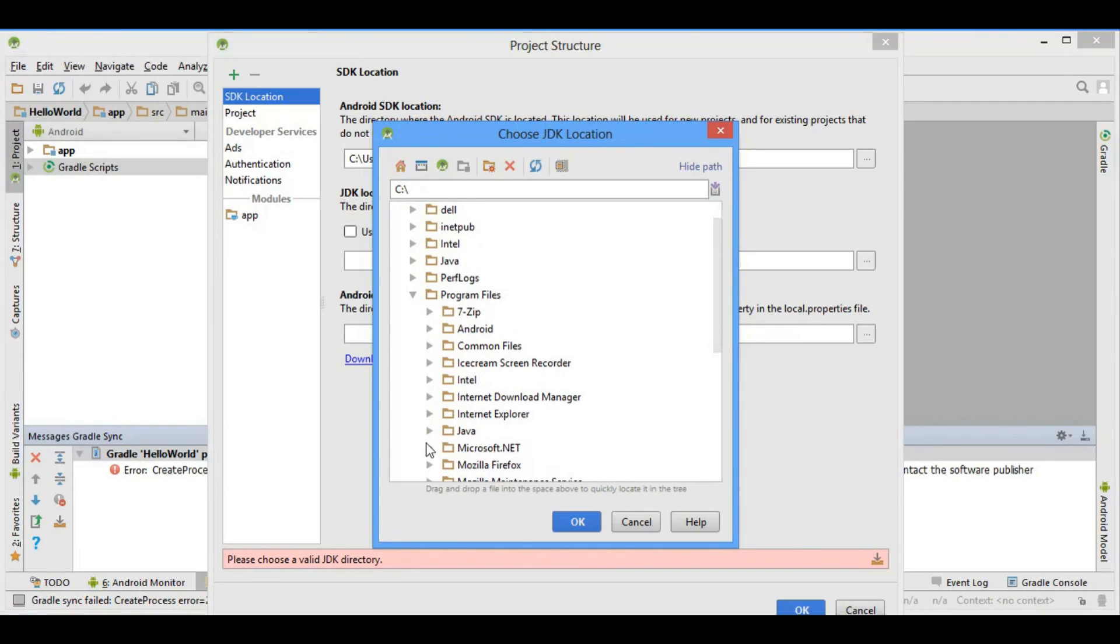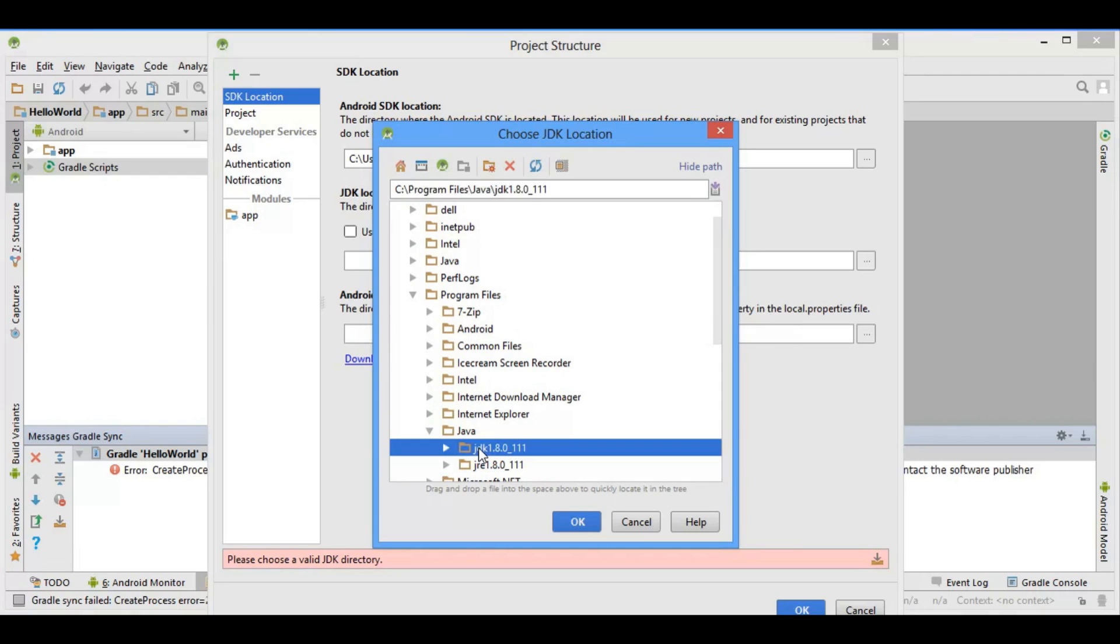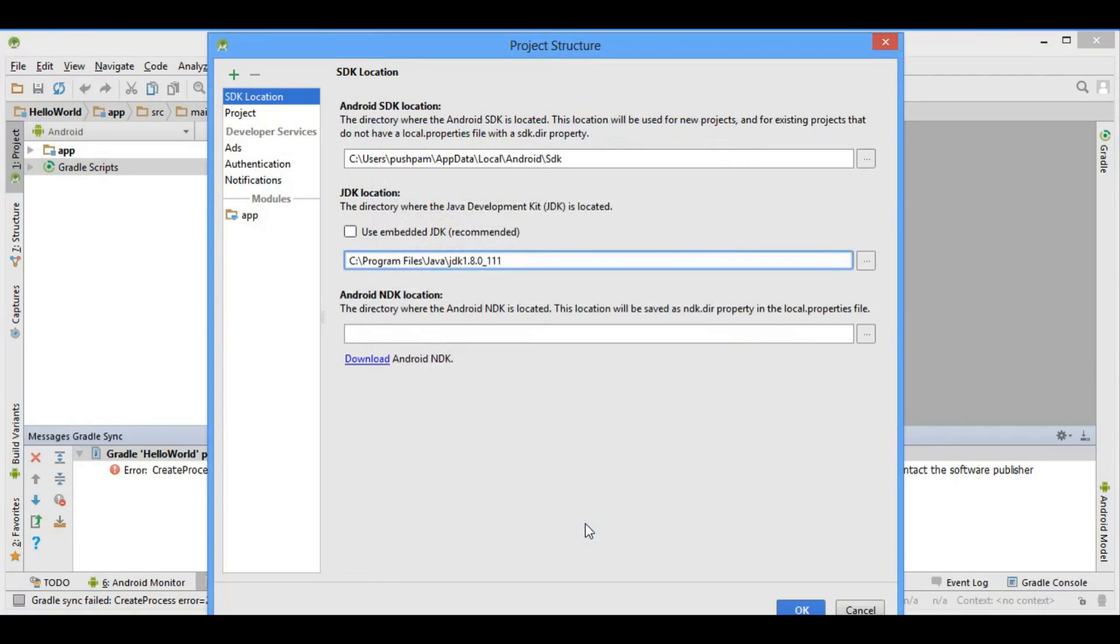Select JDK 1.8.0 or any version and click OK. After clicking the OK button, this error is removed. The magic has happened and you see your create process error is resolved.